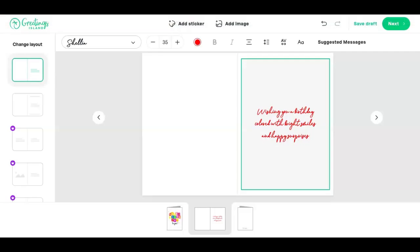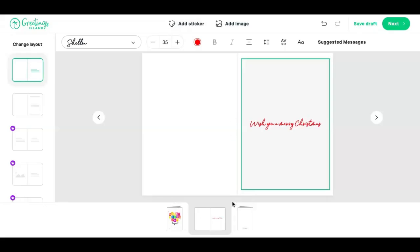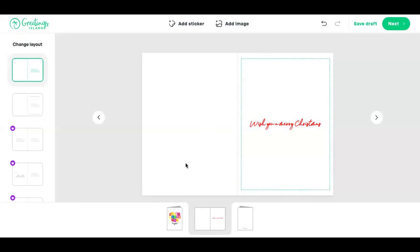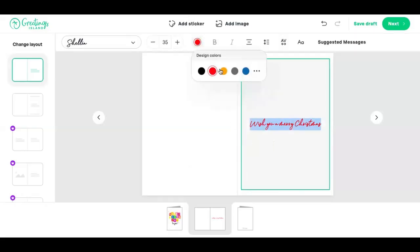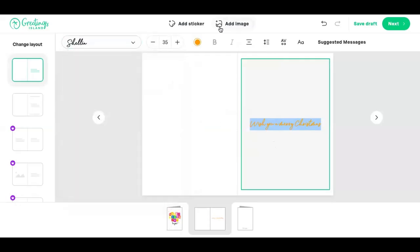I can change the content here — you can write whatever you like, for example 'Wish you a Merry Christmas,' although it's a birthday card. You can change the font color here, and you can also change the font right here. You can add an image from your computer by clicking 'Add Image,' and you can also add stickers.